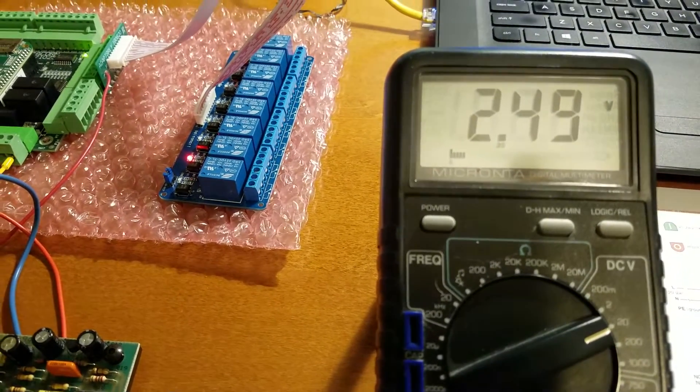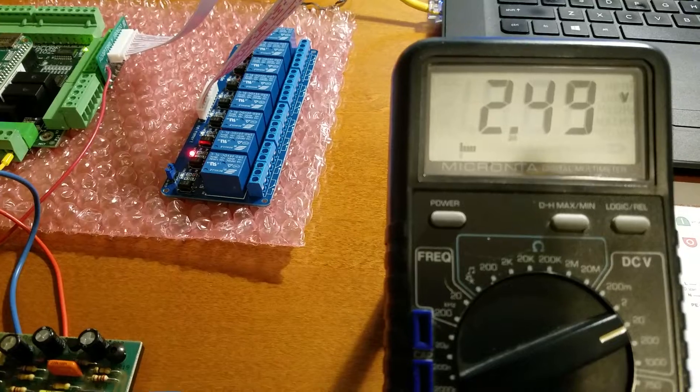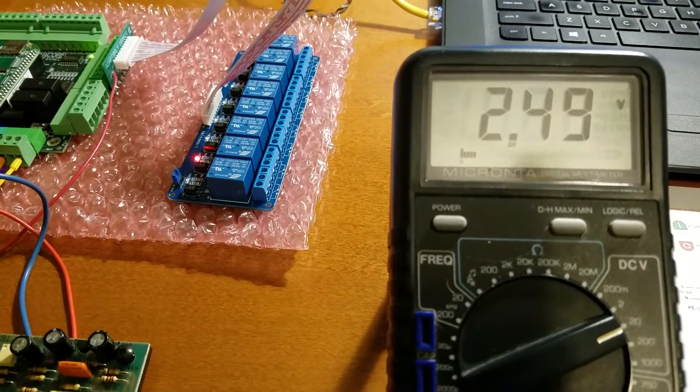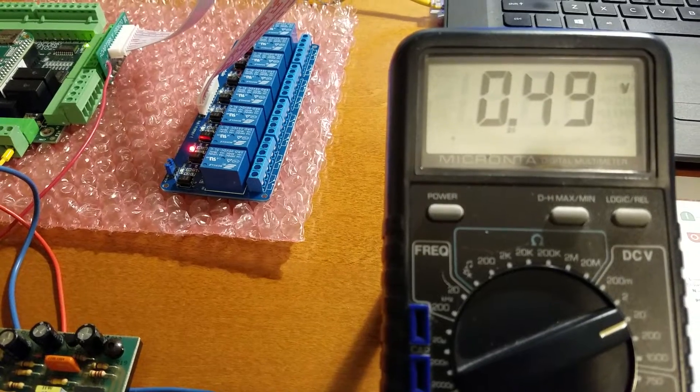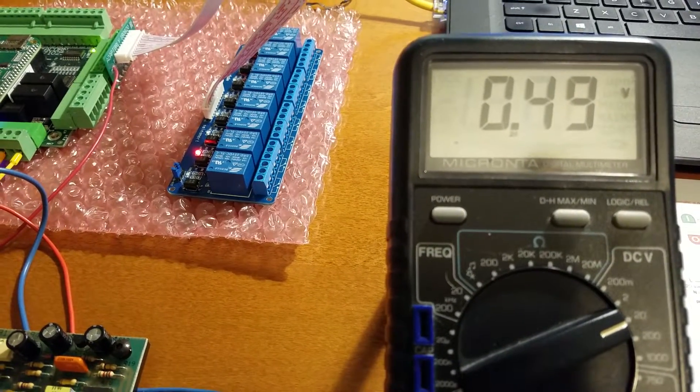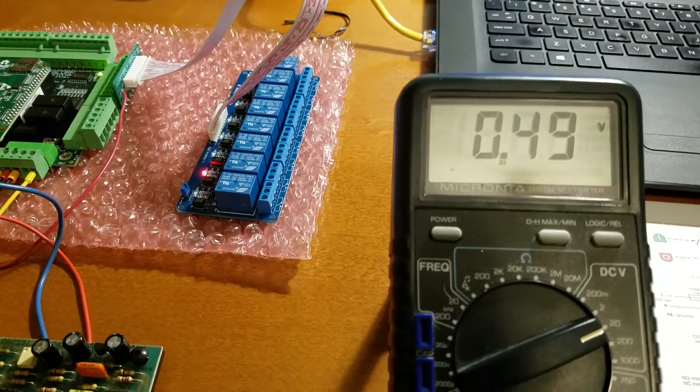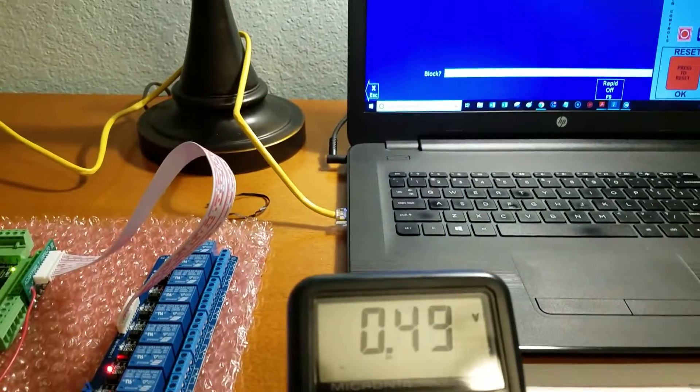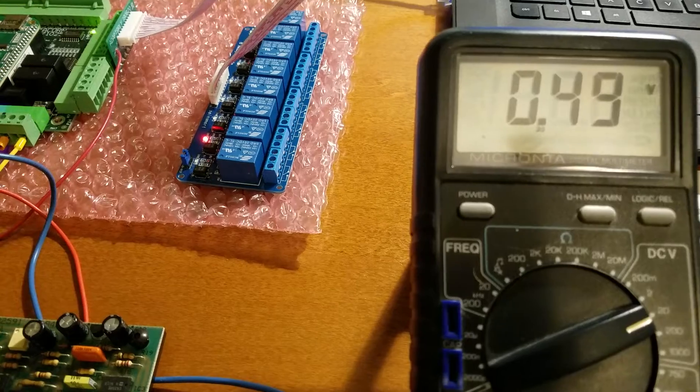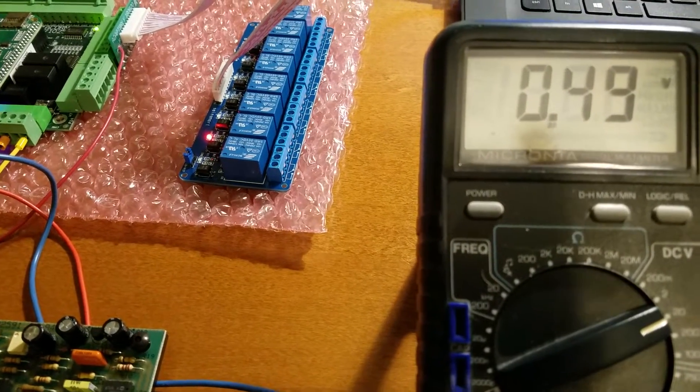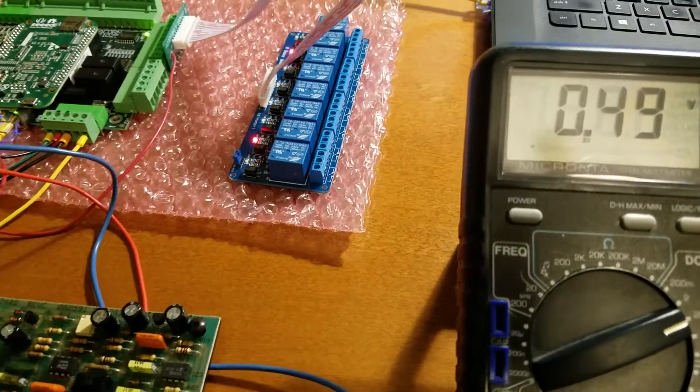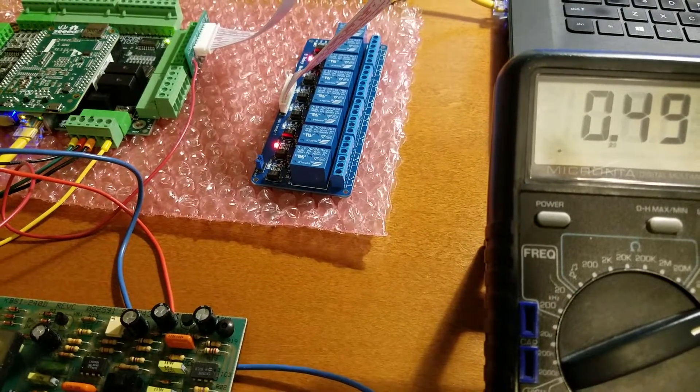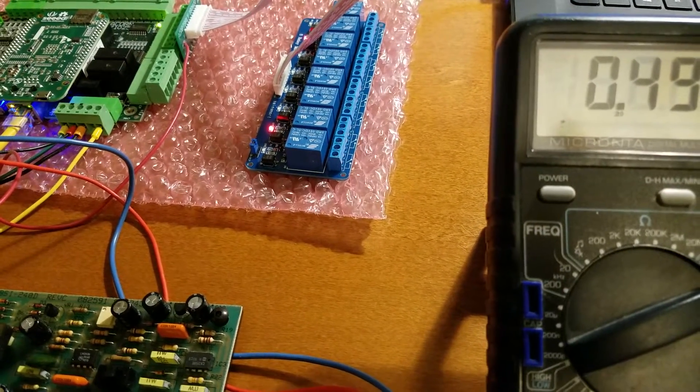And as a further example, if I command 300 RPM, now the voltage drops down to 0.5 volts because 300 RPM is one tenth of the maximum voltage. So anyway, you can see how this works and it's pretty cool. So let me stop the spindle, go back to a zero voltage.